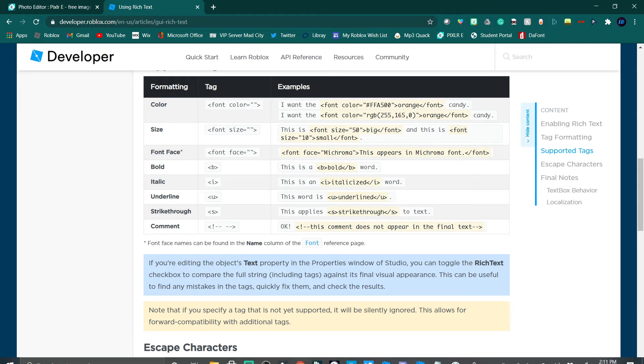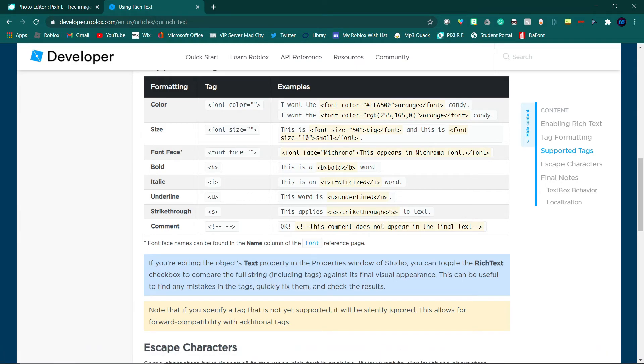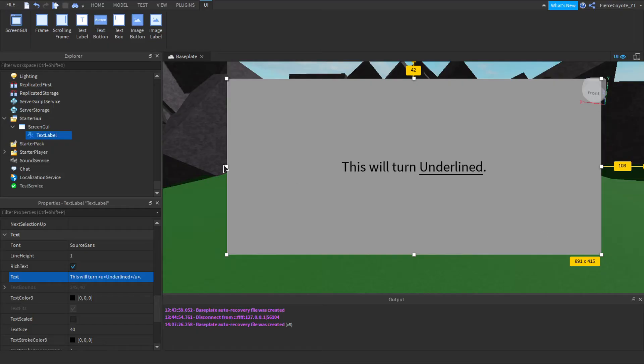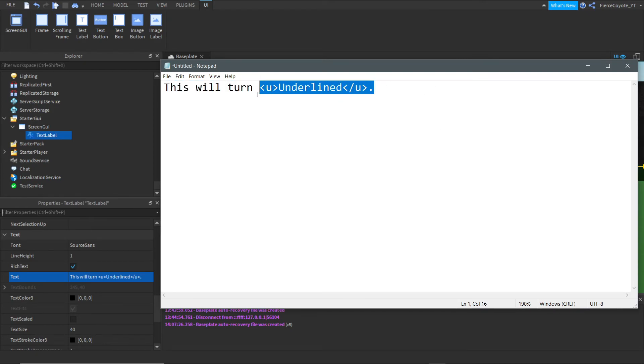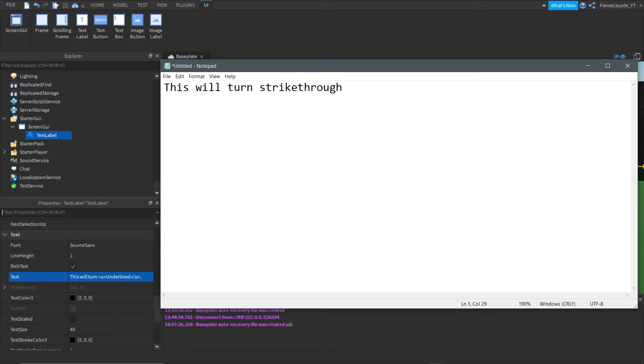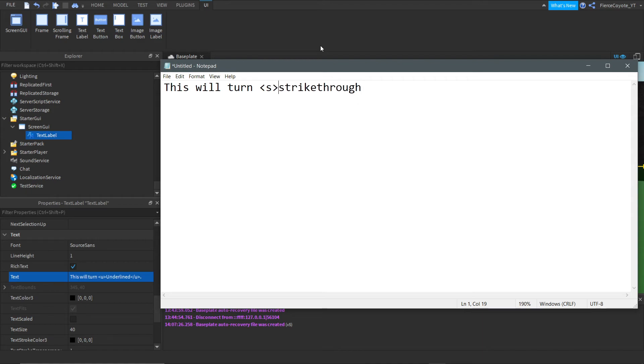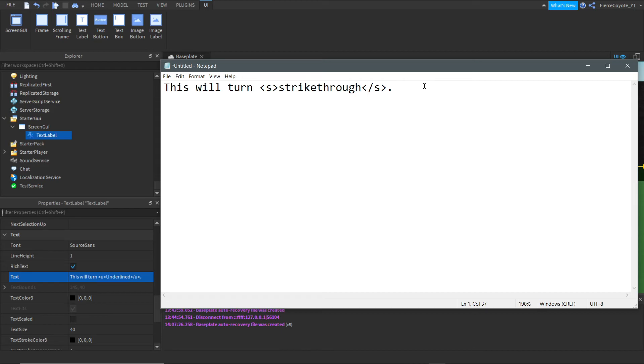So what else do we have? We forgot strikethrough. One that I've actually never used before, but I do know how to use it. So, let's do this. This will turn strikethrough. And let's go over here. Let's do this. S. Close bracket. Open bracket. Let's do S. Close bracket. We need to do ourselves a slash and let's add a period on the end.